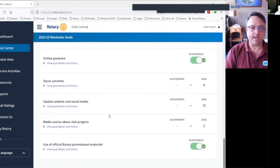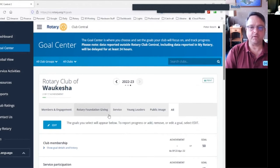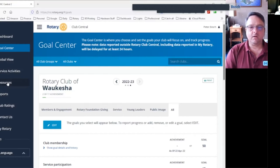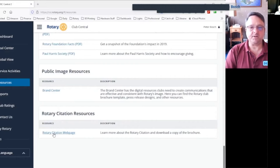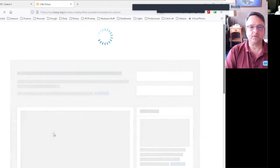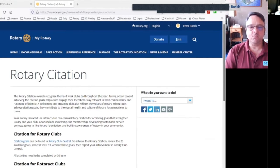Say you wanted to add or update a Rotary Foundation Giving goal. You'll see all goals under that category that your club has set. Click the Edit button and you'll see additional information and options, including goals your club might not have set yet. Scroll through, select a goal — say a major giving goal — tap the select goal checkbox, enter a goal value, and don't forget to save your work. This is a very flexible system. You can amend, update, or review your goals at any time throughout the Rotary year.